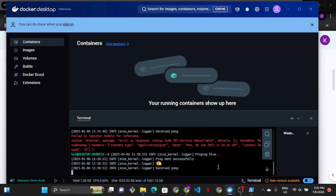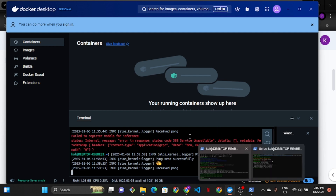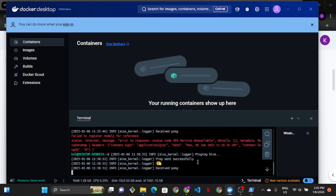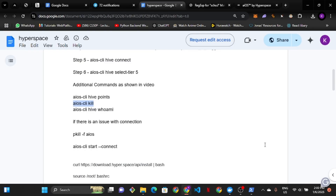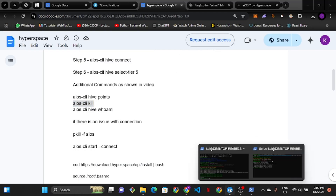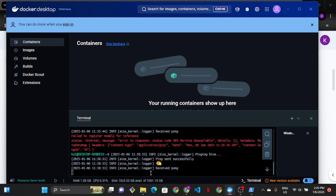I don't really think the airdrop is ending anytime soon, so you still have more time to get more points. This is currently running right now. All you need to do is leave it, minimize it, and do whatever you're doing. Whenever you want to check, come back and open it to see the amount of pings and pongs you have.